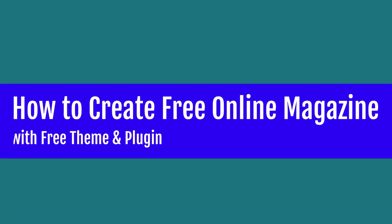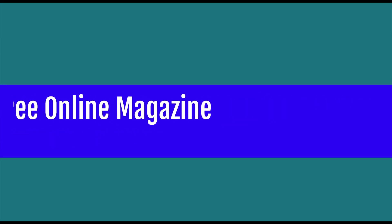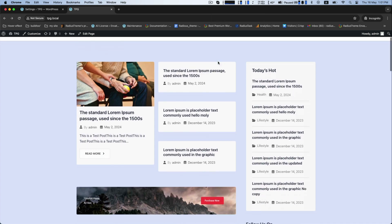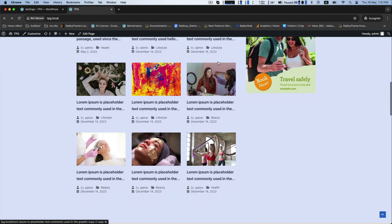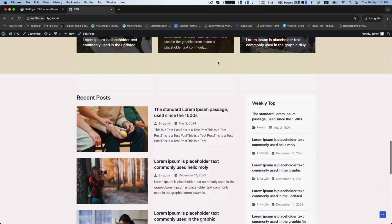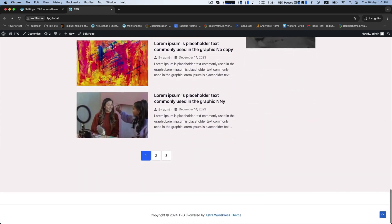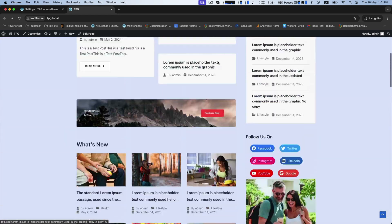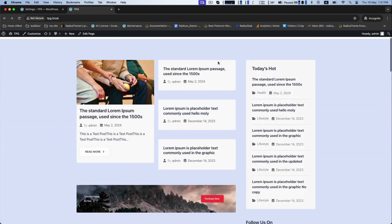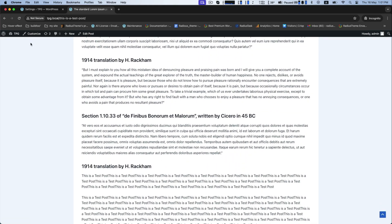Welcome friends. Today we will learn how to create a free online magazine with a free theme and plugin. This is an overview of our magazine website. You can build this type of magazine site with all free resources and no coding skill required.